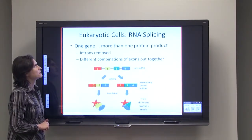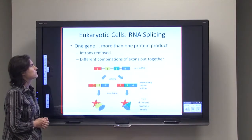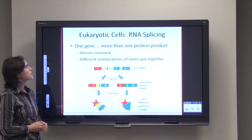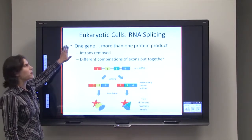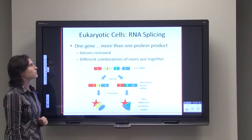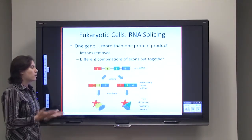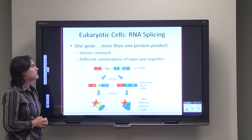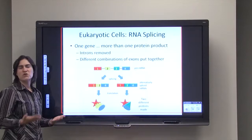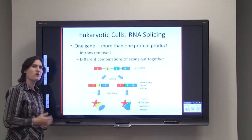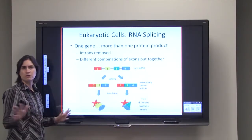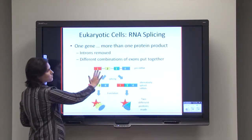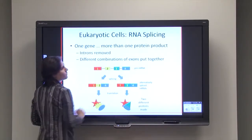Another way that eukaryotic cells can modify their gene regulation is through RNA splicing. In this case, you can have one gene but it can make more than one protein product. When that first RNA message is made — the pre-mRNA — we've got what's called exons and introns. The introns are removed or cut out, and in this particular case the gene has four exons.